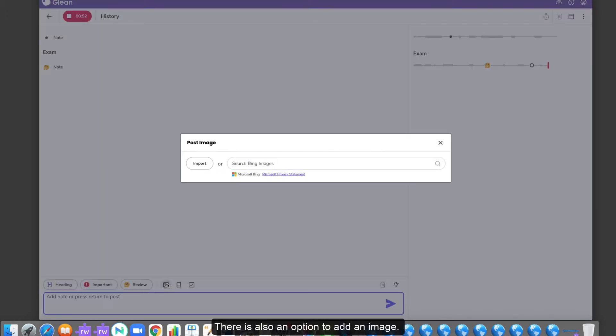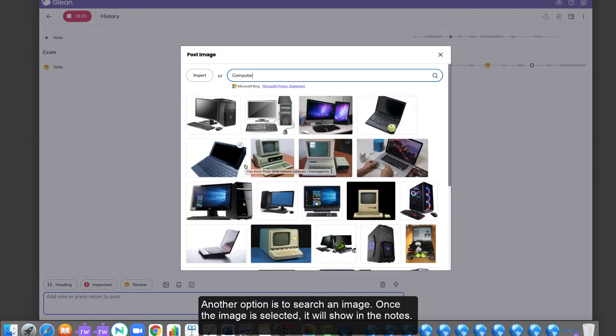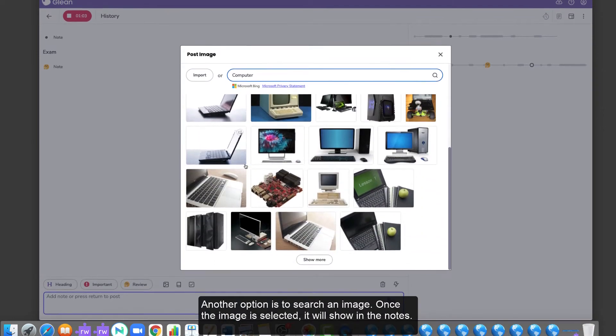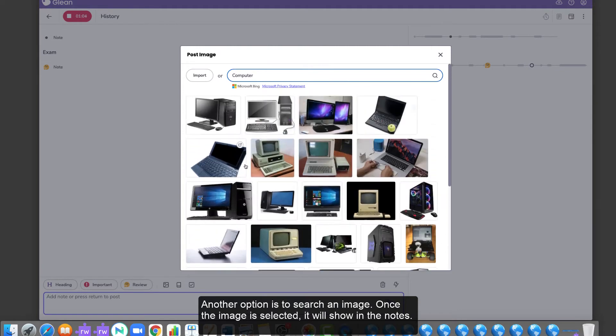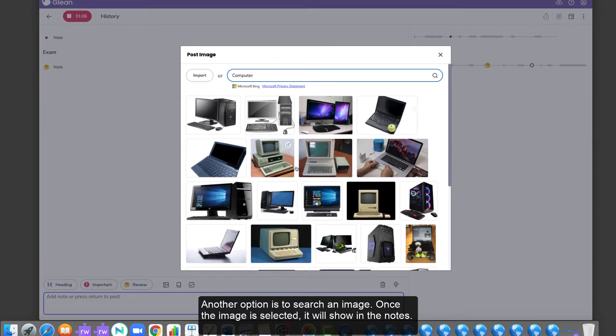There is also an option to add an image. Click the image icon and click Import to upload an image from the computer. Another option is to search an image. Once the image is selected, it will show in the notes.